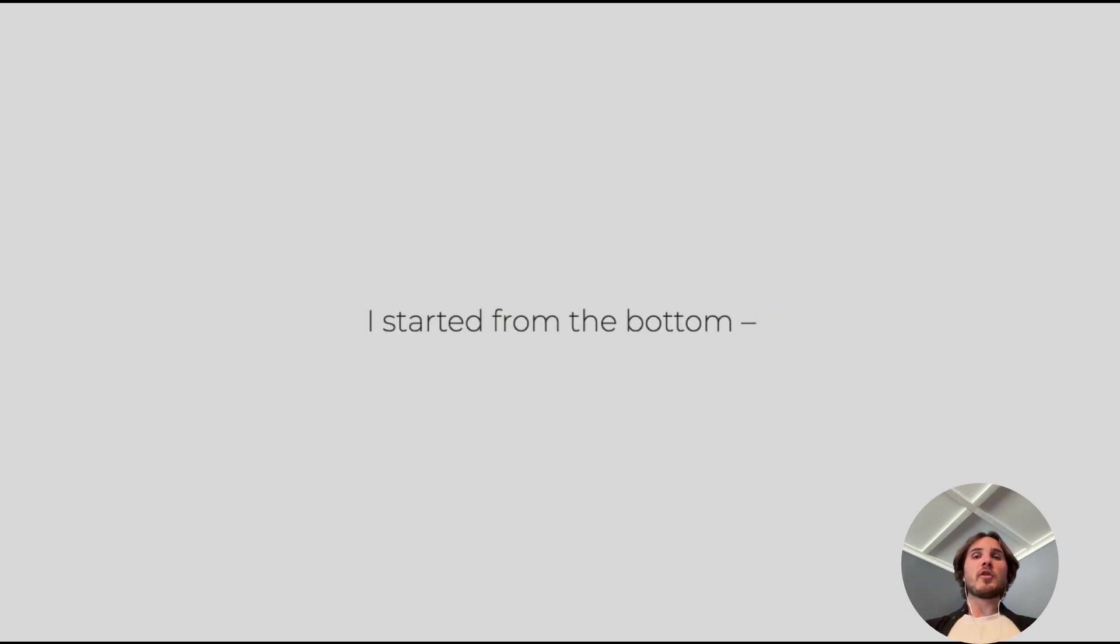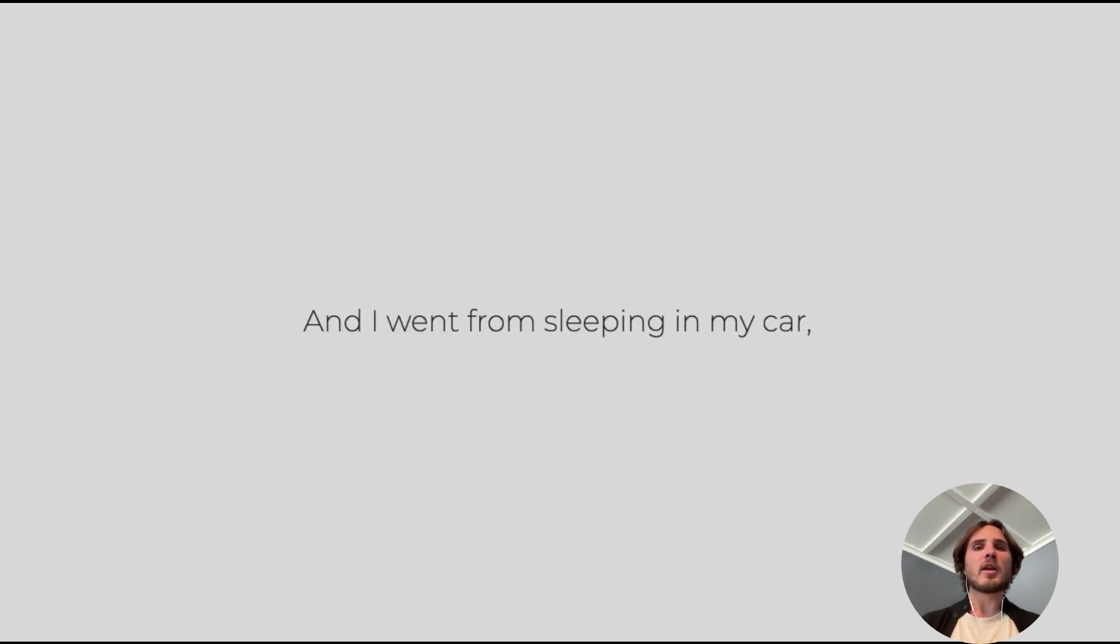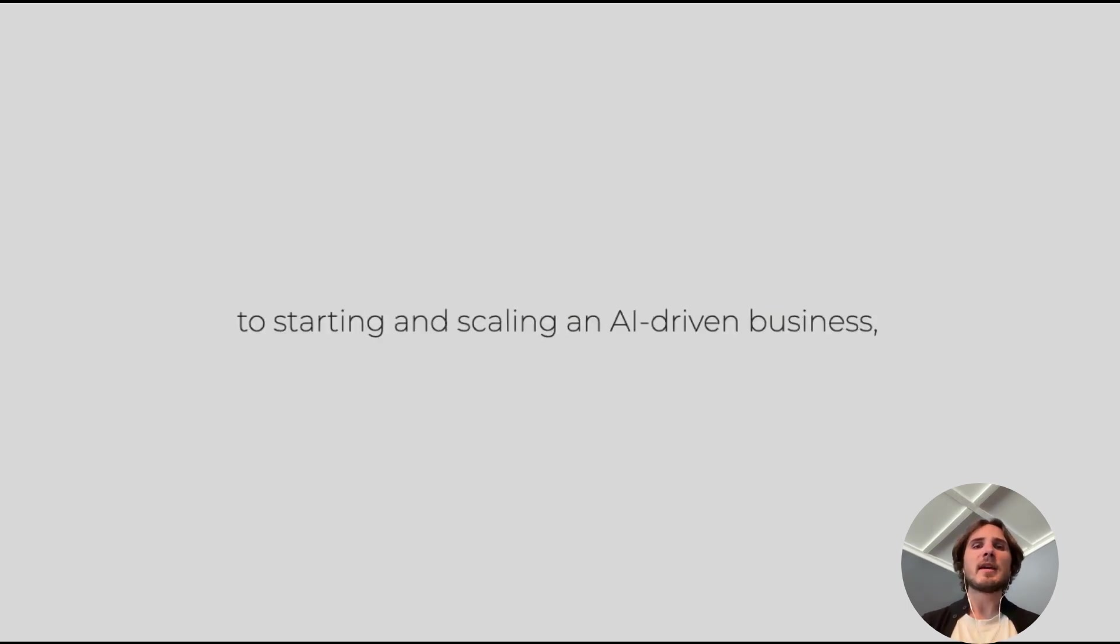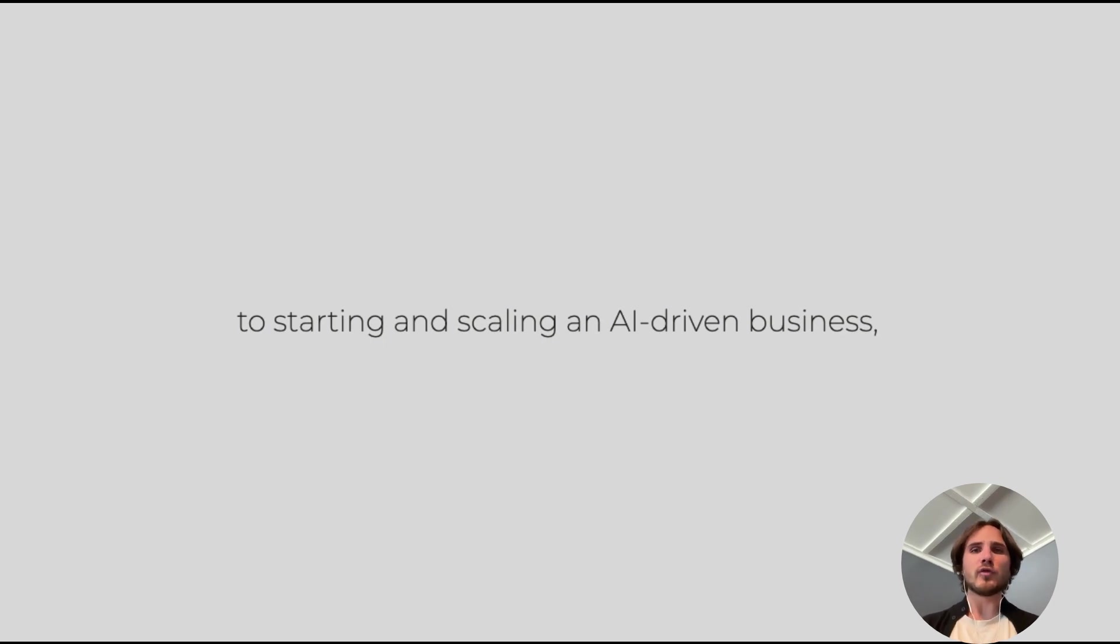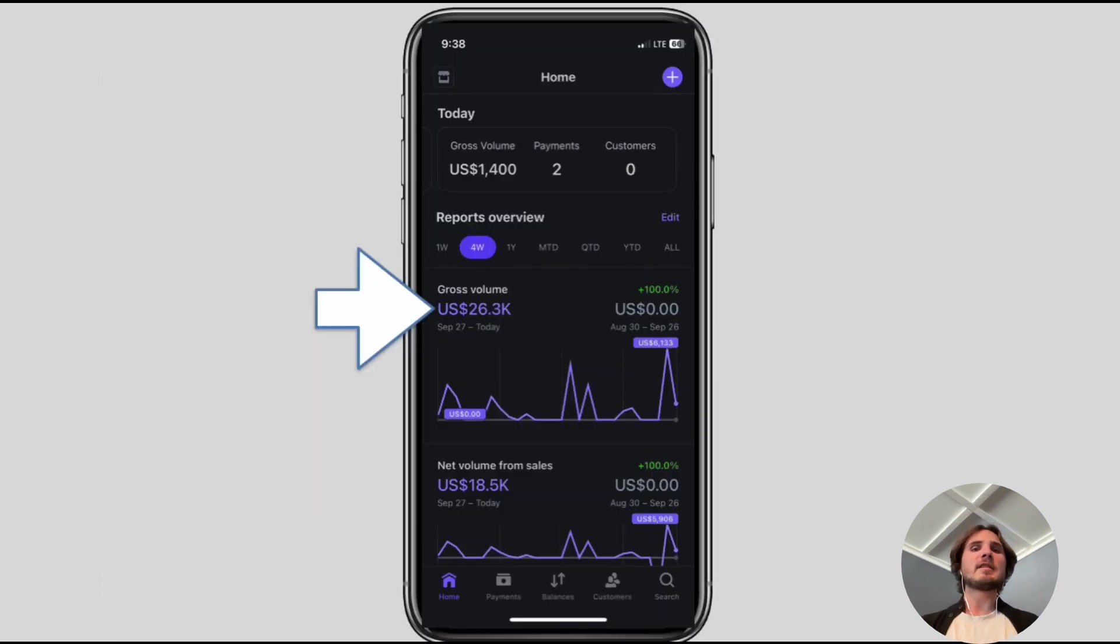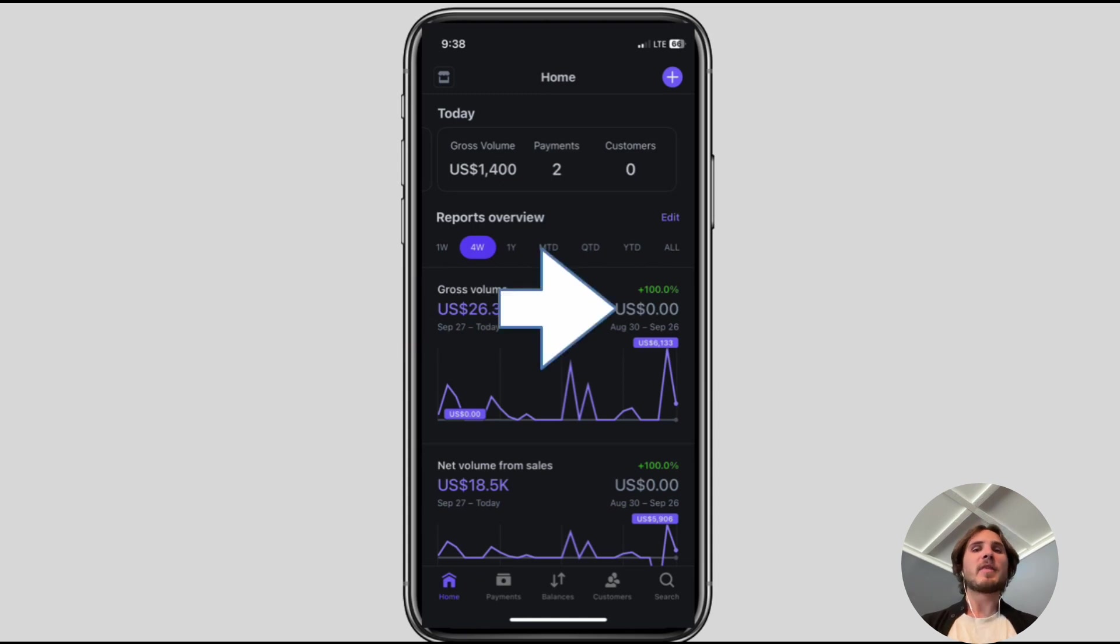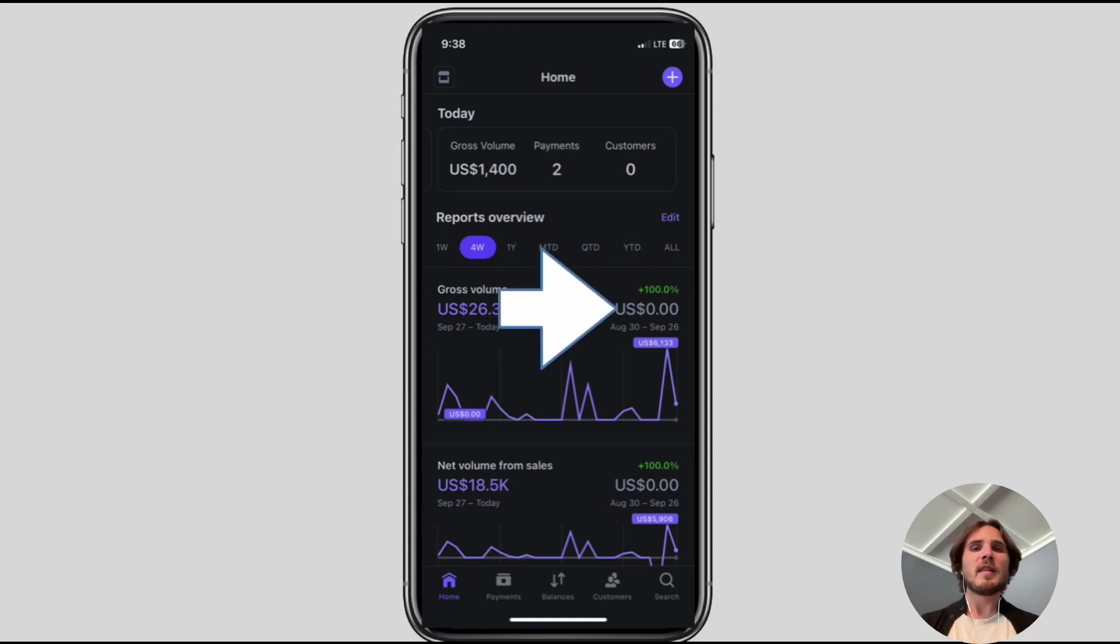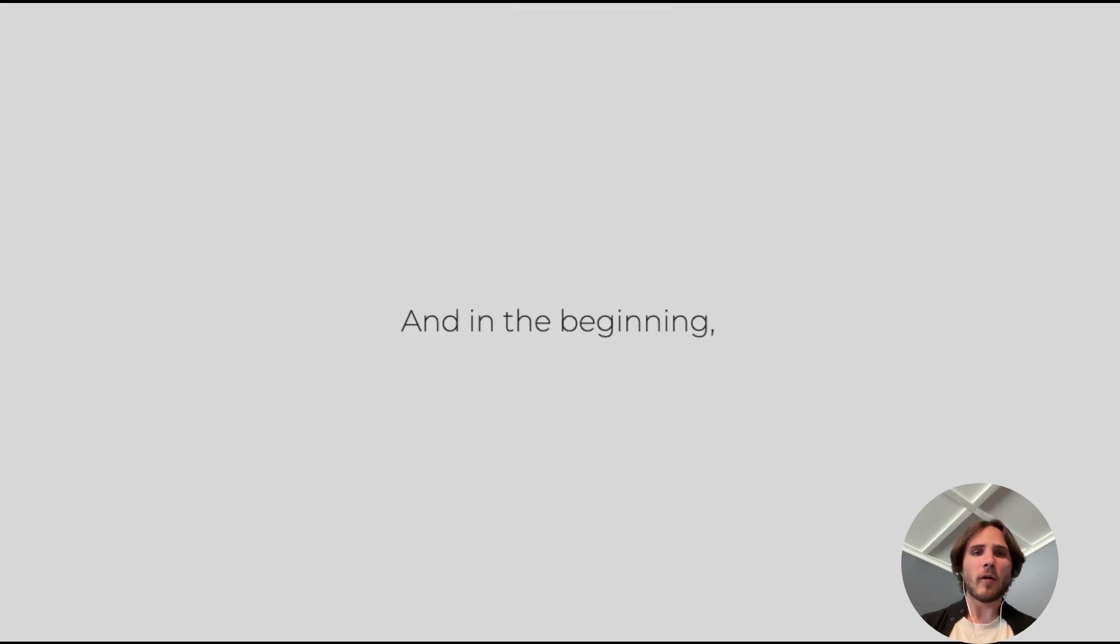If you're wondering who I am, I started from the bottom literally. I went from sleeping in my car to starting and scaling an AI-driven business and hitting $26,000 within a month of starting. What's cool is not the amount of money that I made, but the fact that this business was set up from scratch the month before.